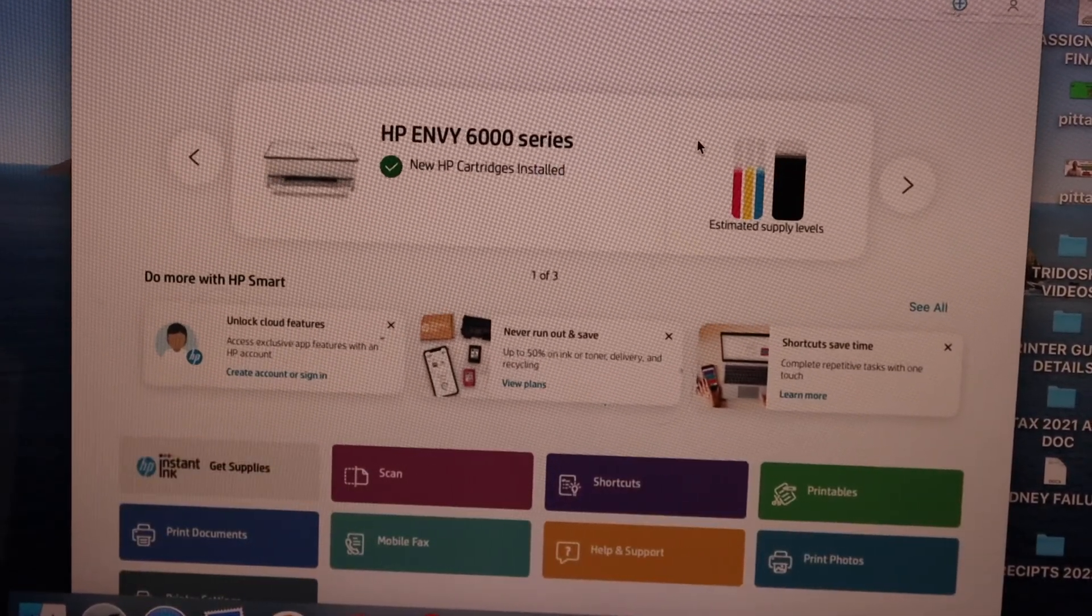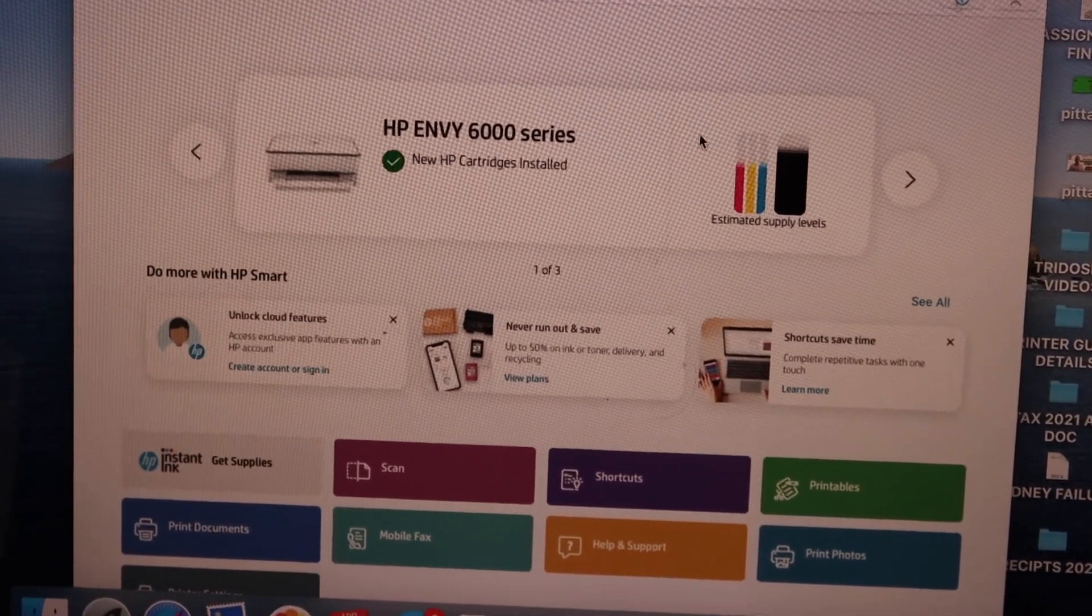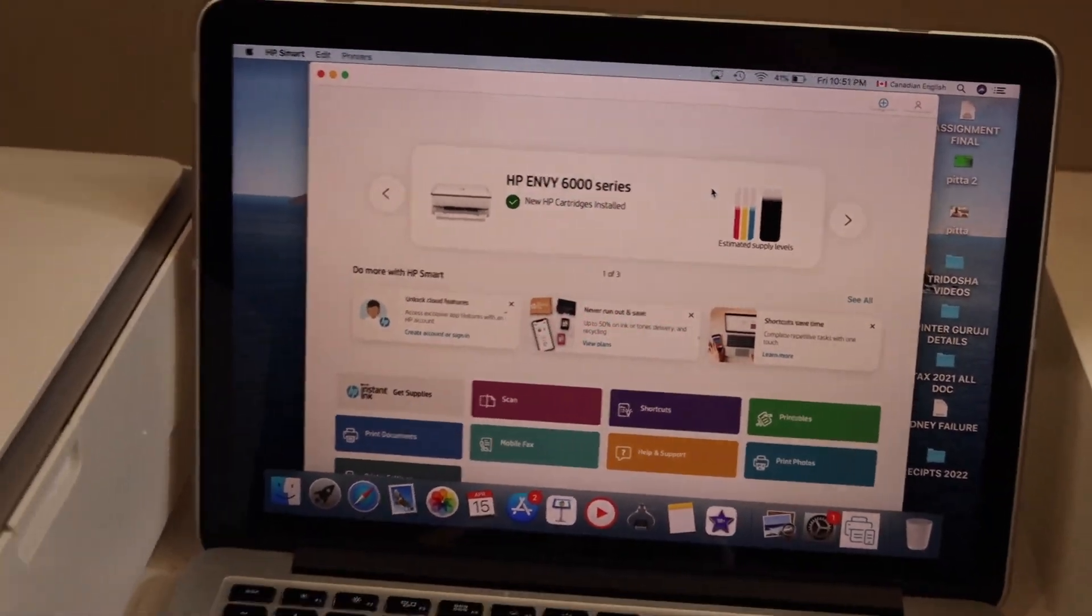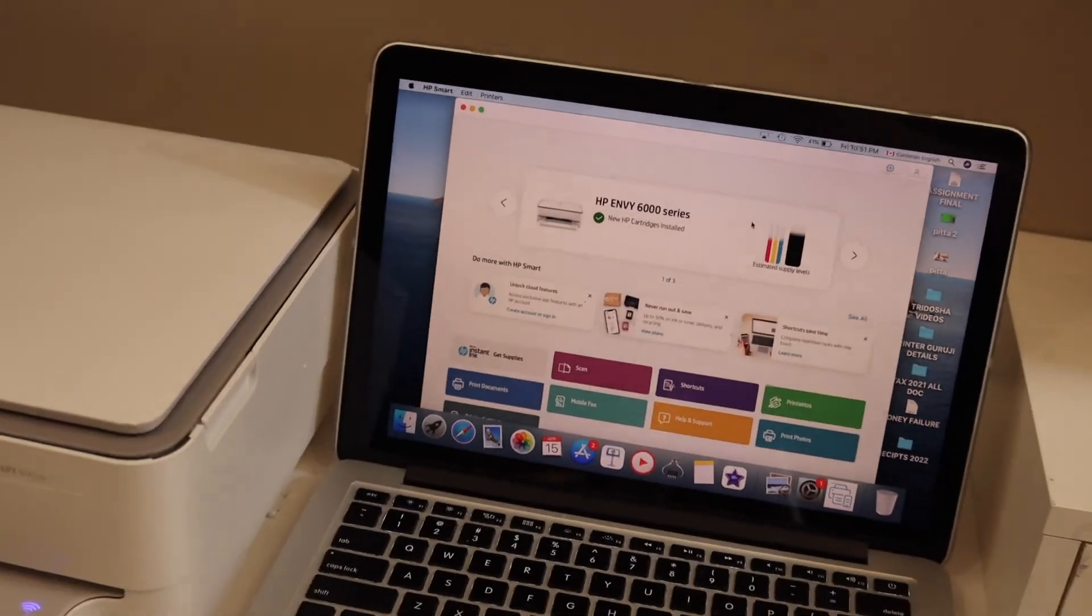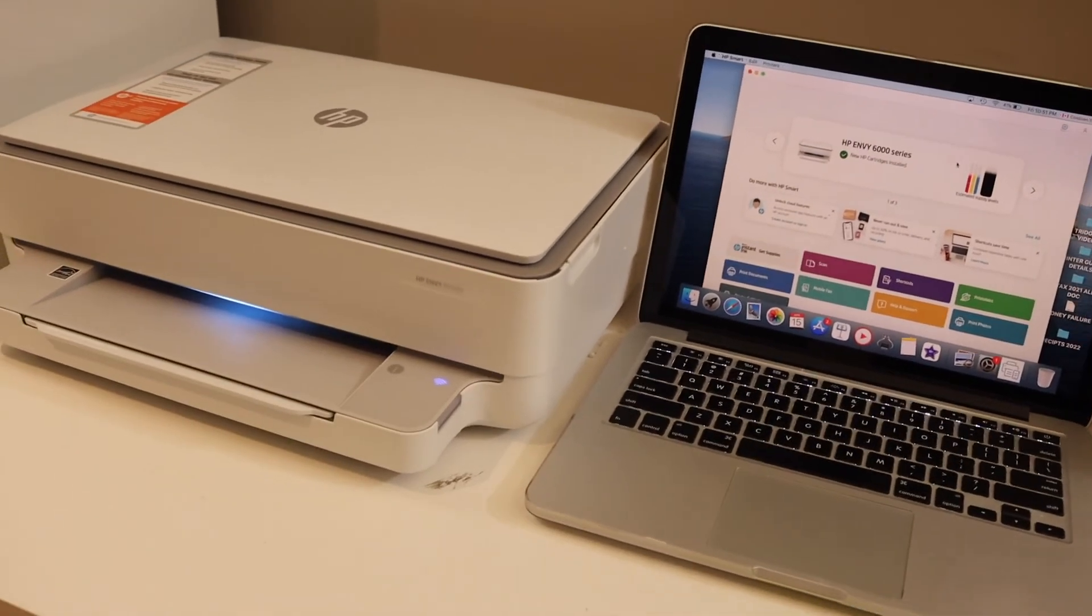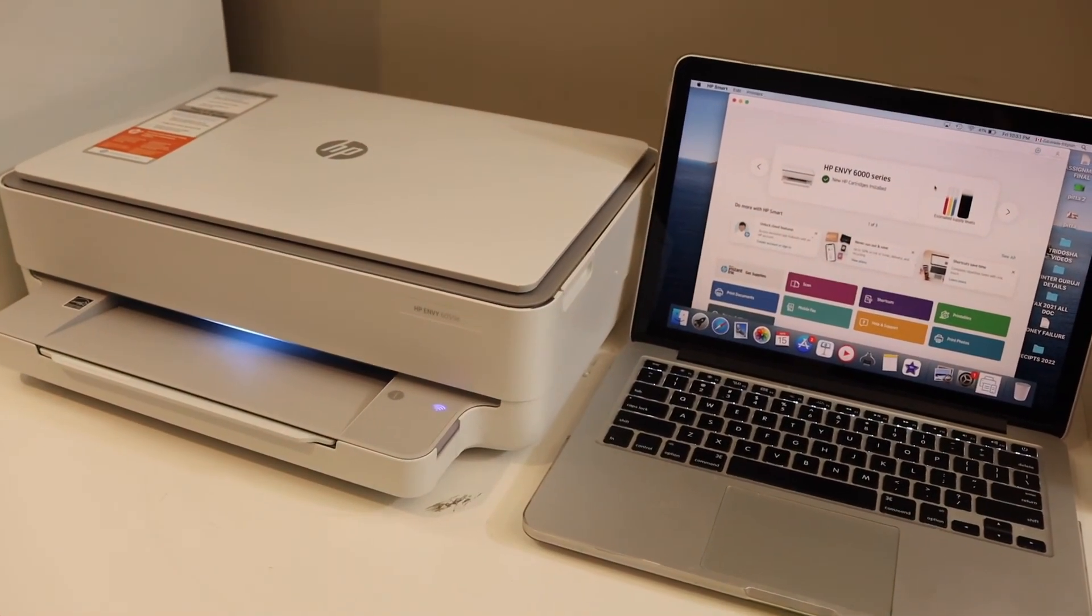Now you can start using it for wireless printing and scanning. So overall it's very easy to set up the printer, it's very good for home or office use. Thanks for watching.